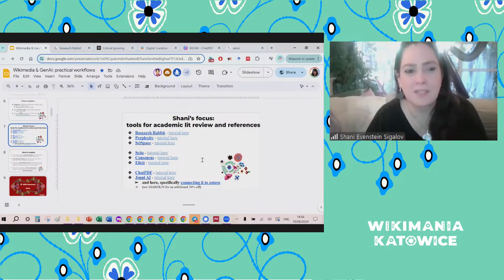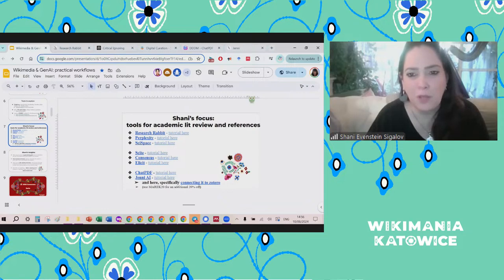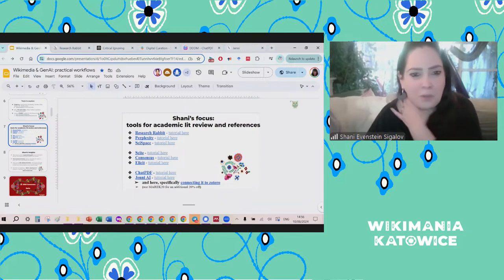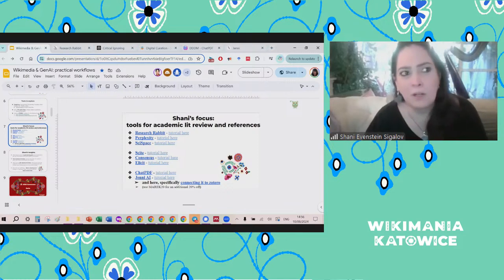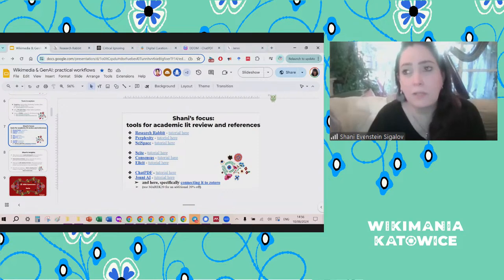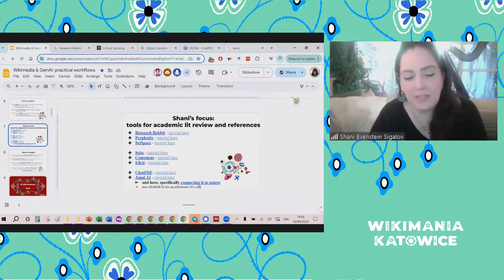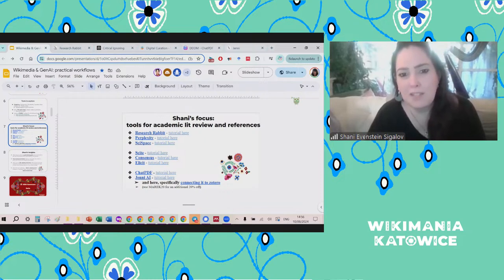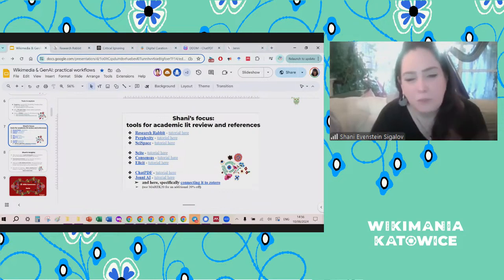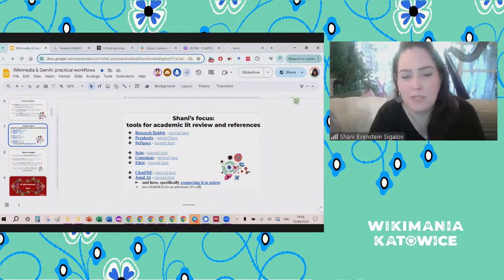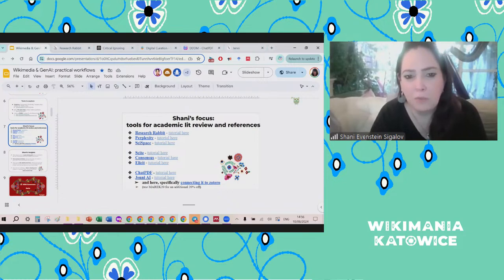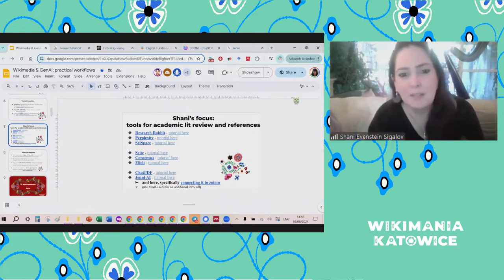I'll just start quickly with this slide. The focus of what I wanted to show today — because I'm a researcher and do a lot of academic work — is tools designated for academic literature review and finding references, like actual peer-reviewed academic publications. Academic writing is very similar to encyclopedic writing. The types of things we do when writing an article for academia are literally the same — we want references, we want high quality references. So finding the right references is important.